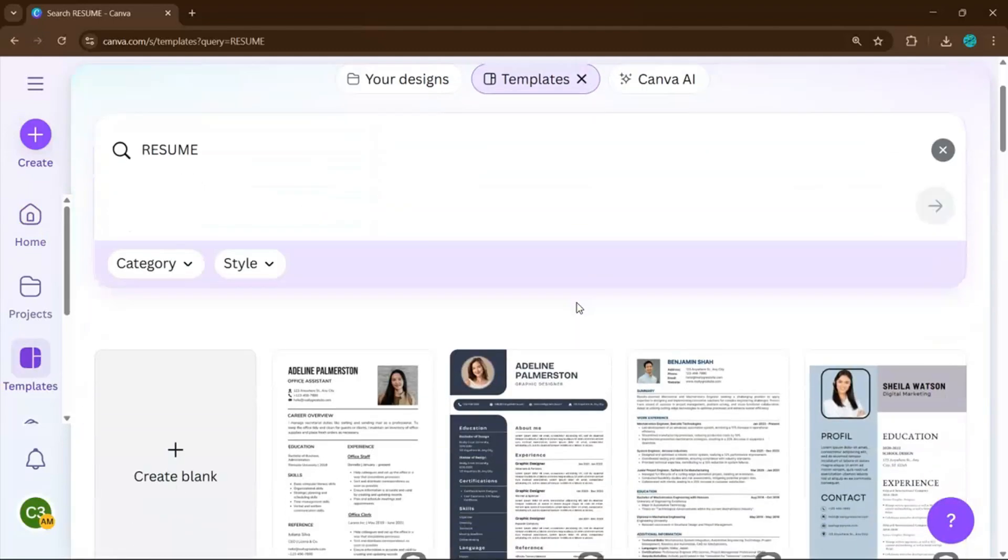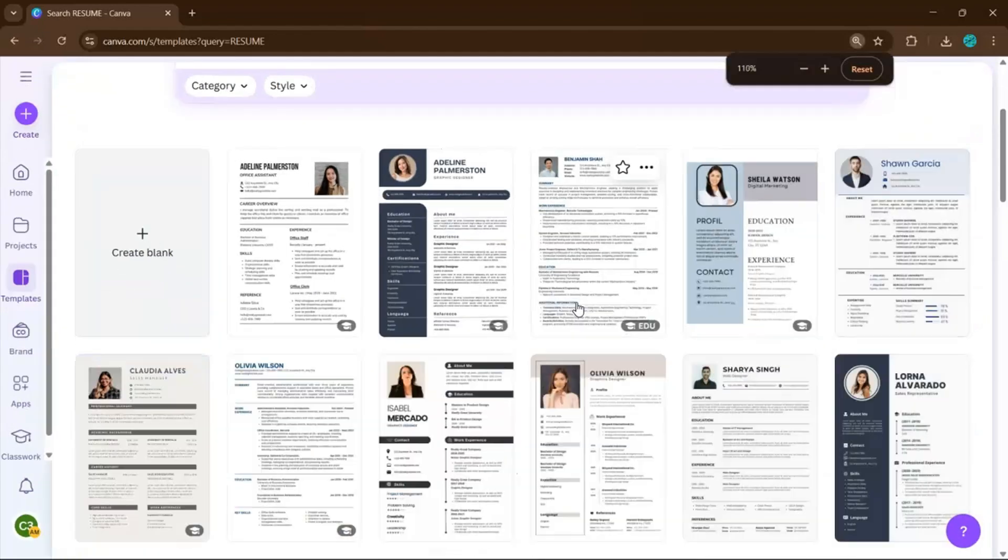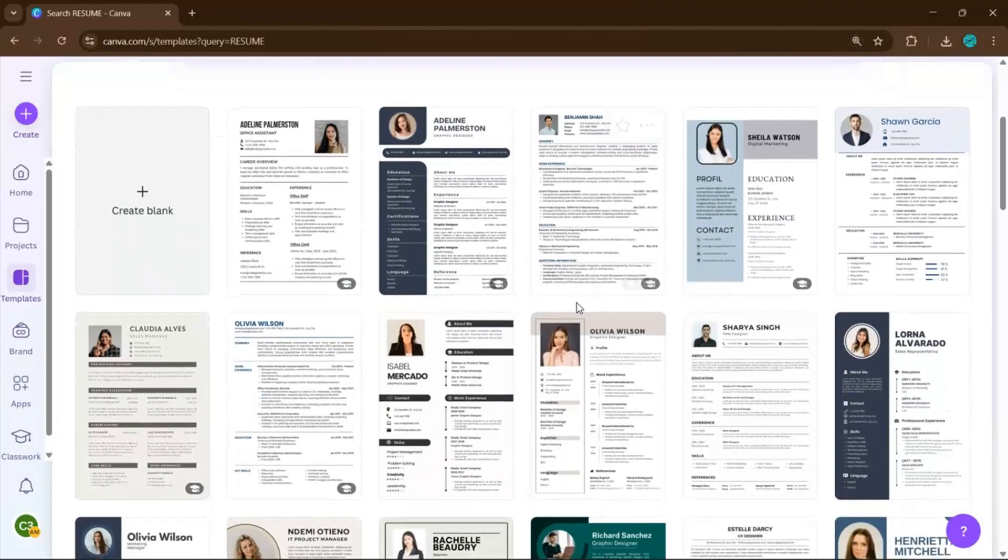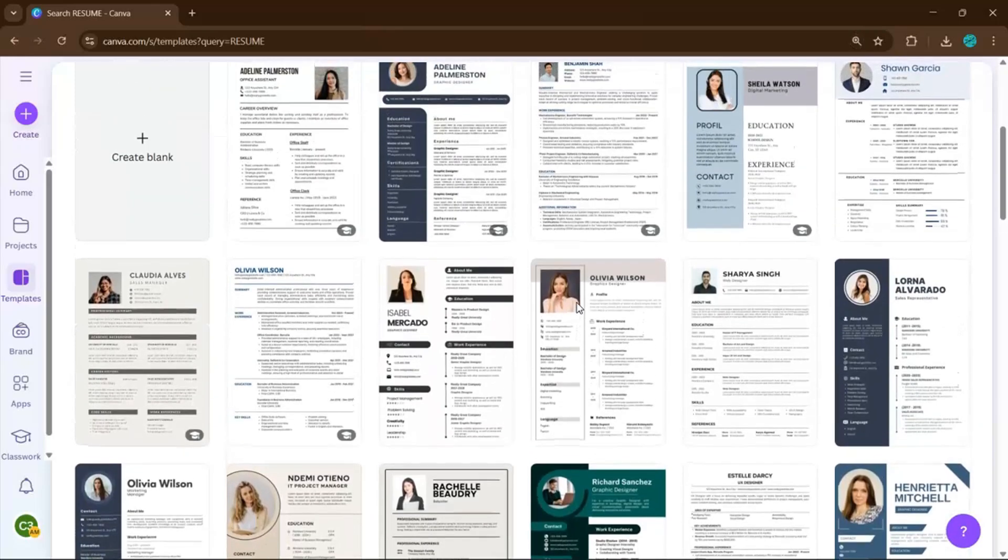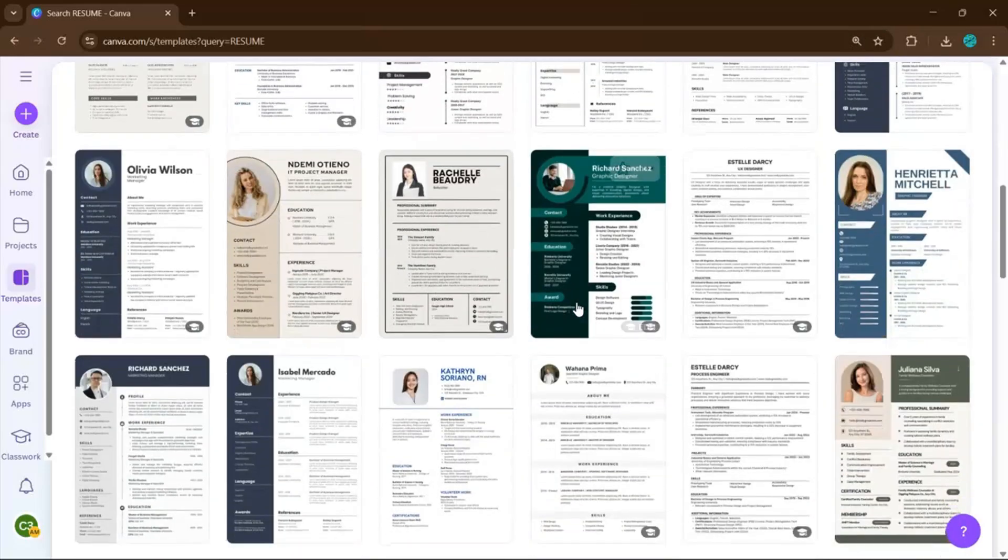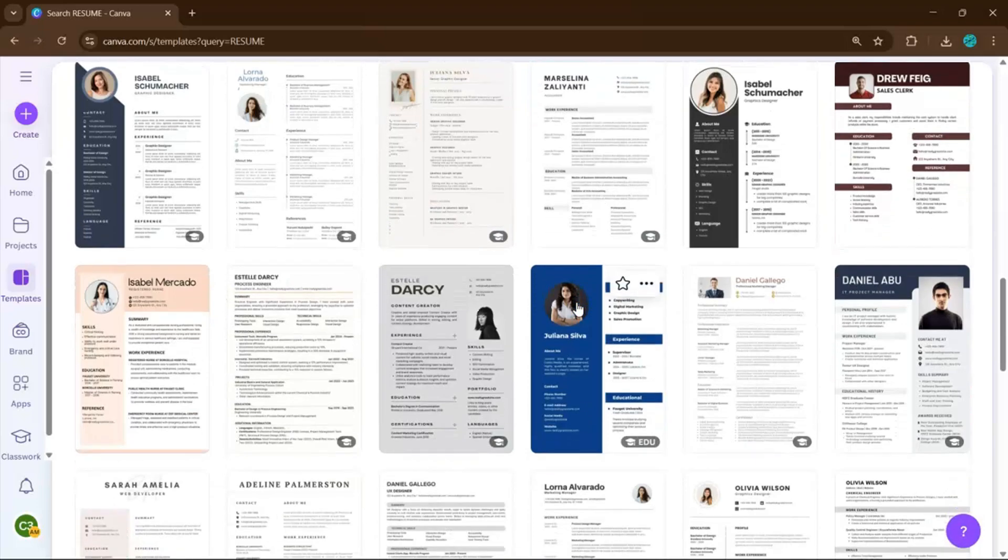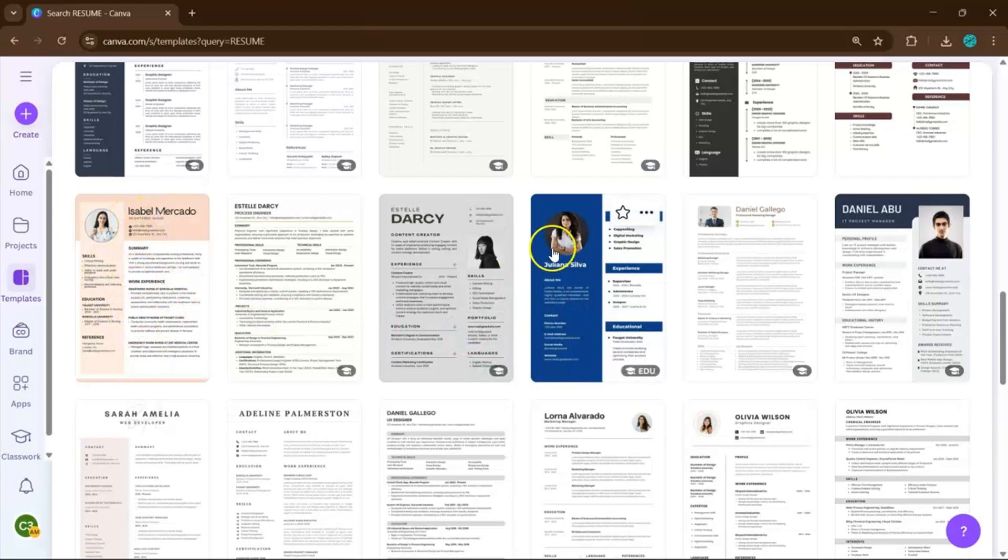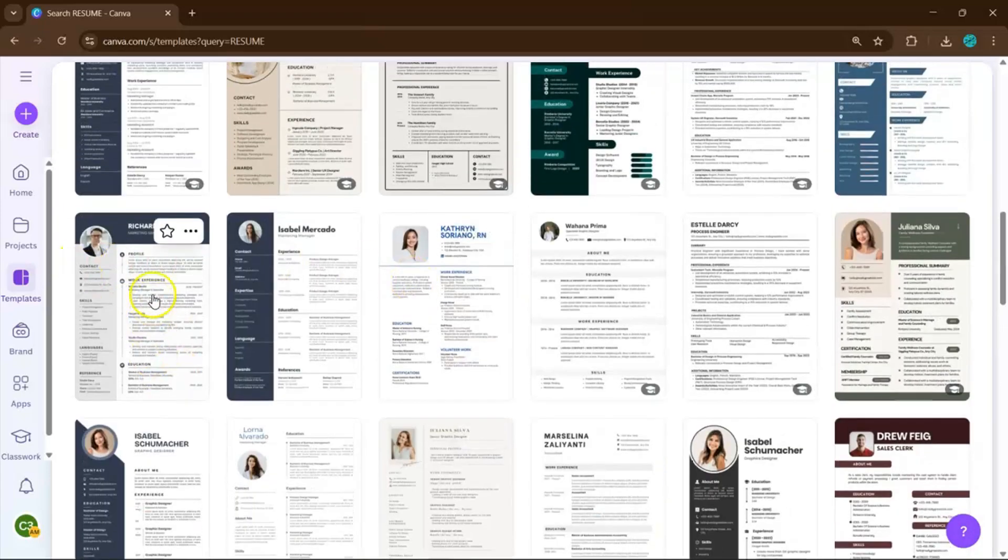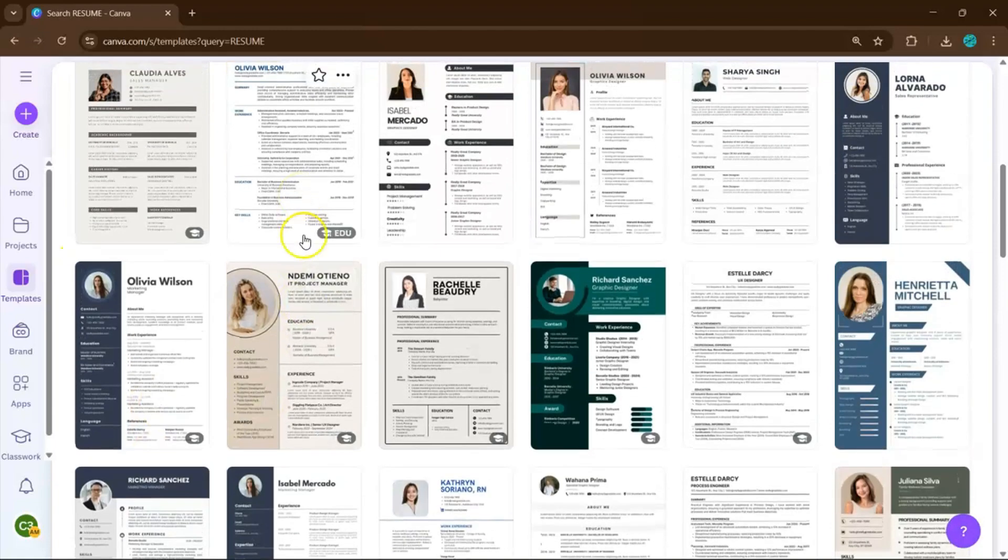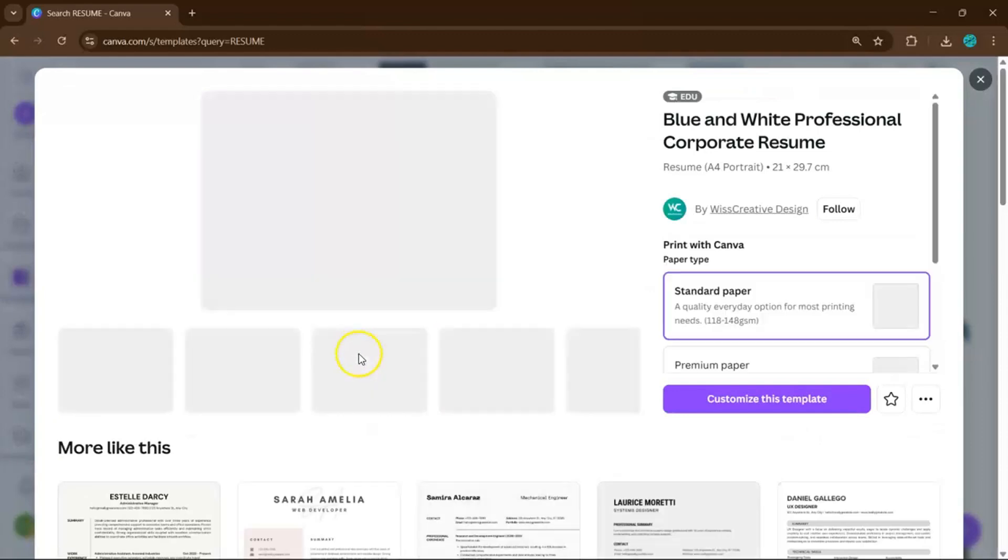Now here's the important part: choosing the right style for the job you're applying for. If you're going after a creative role like graphic designer or video editor, you'll want something bold with colors that show personality. But if you're aiming for administrative, corporate, or managerial positions, a clean and minimal template works best. Think sharp, simple, and easy to read.